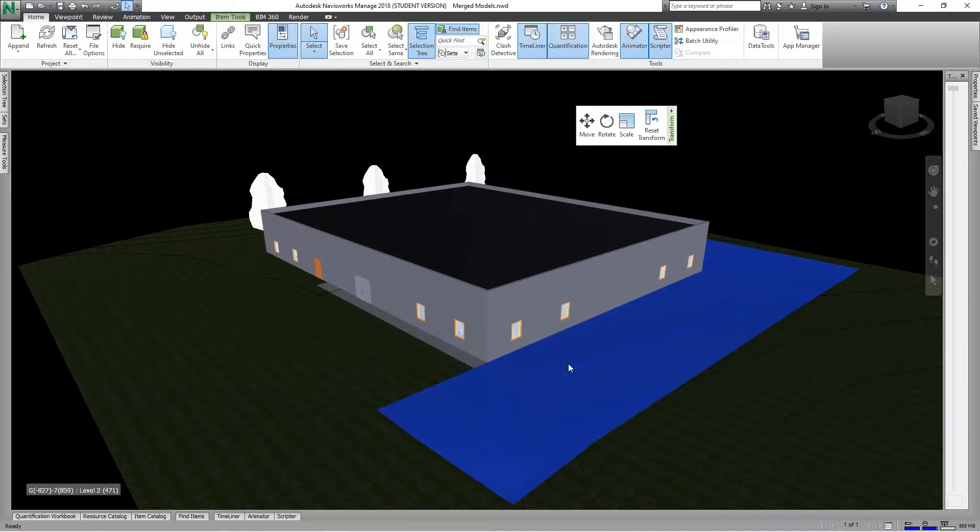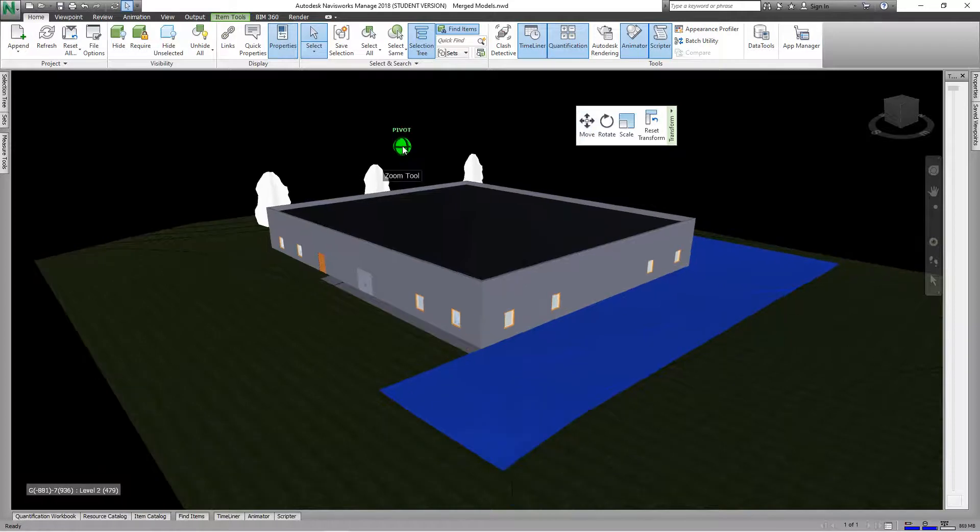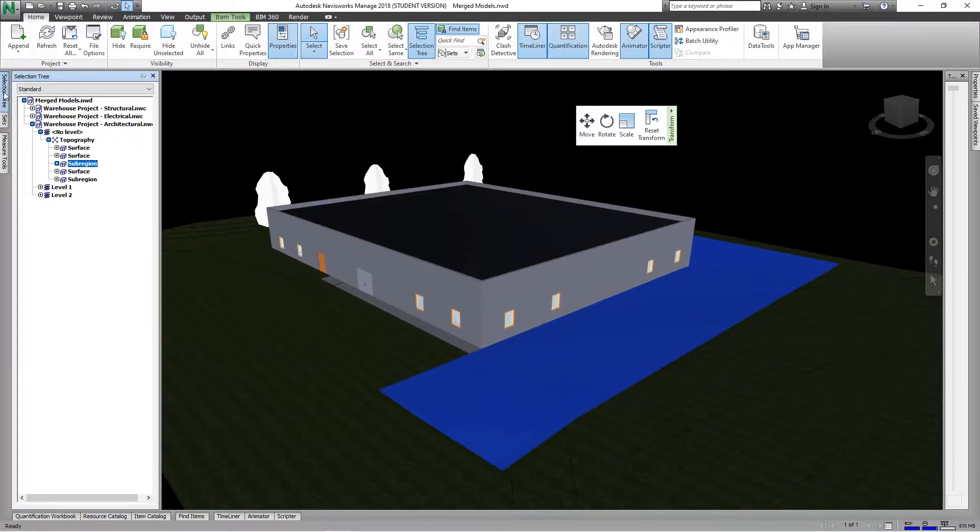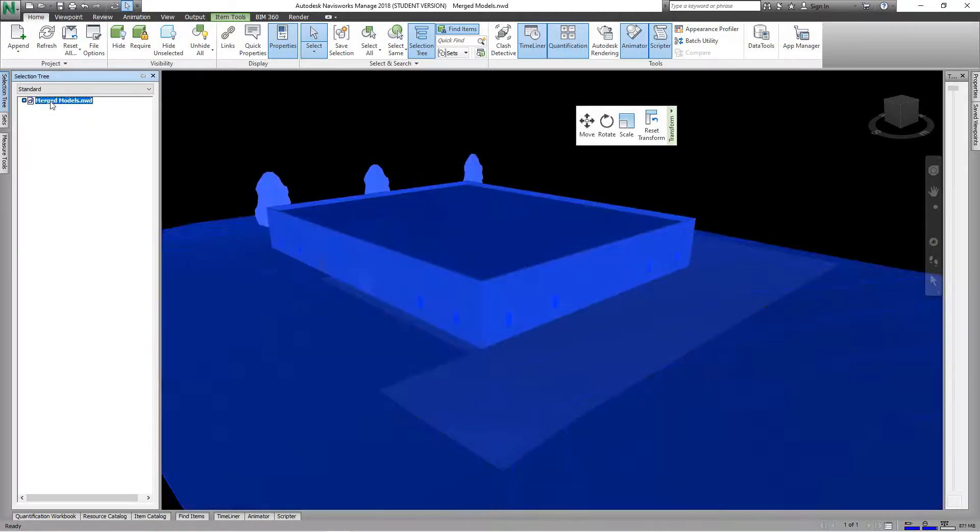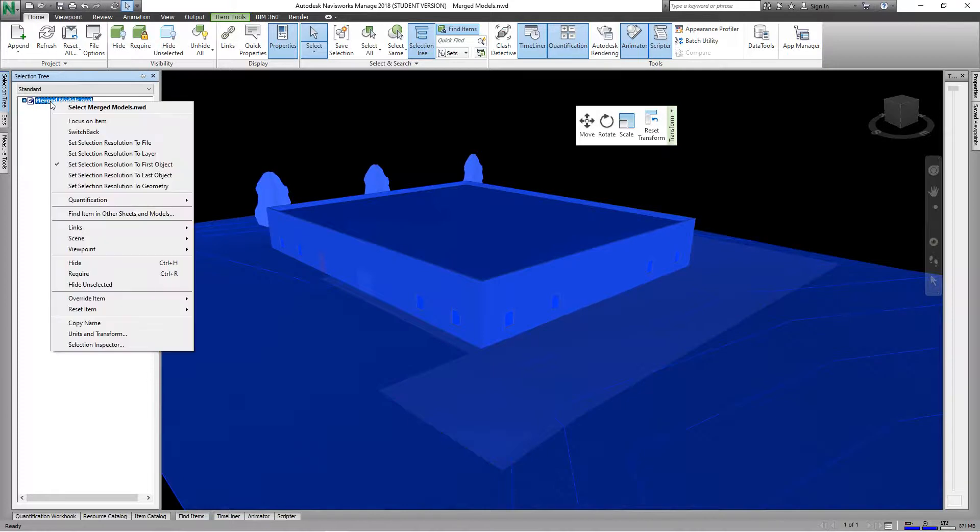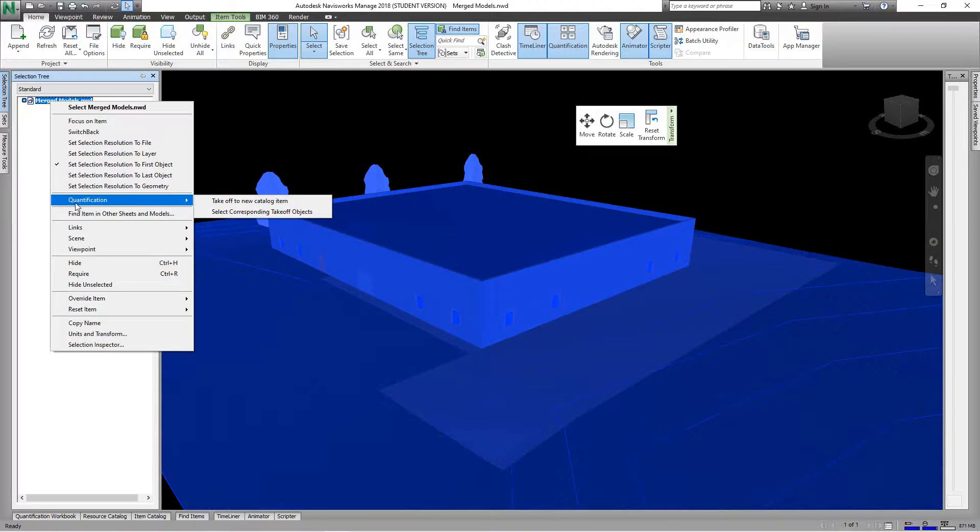Okay, now from that point on we'll go into our selection tree. Let's just collapse all these, so we'll select our project here. Then we'll right click and we'll go down to where it says Quantification.